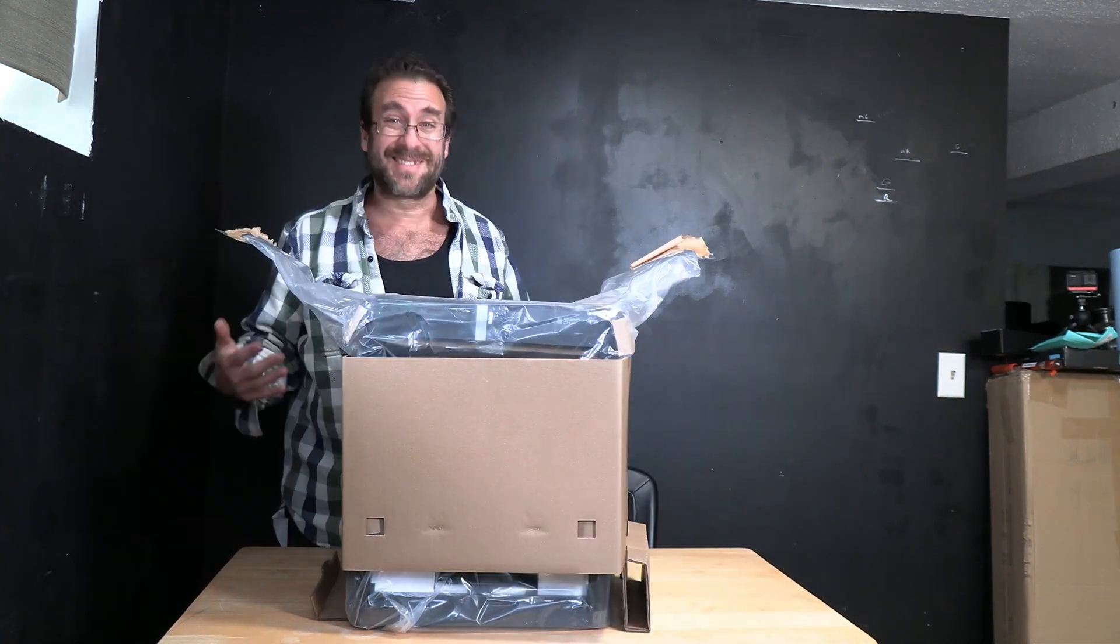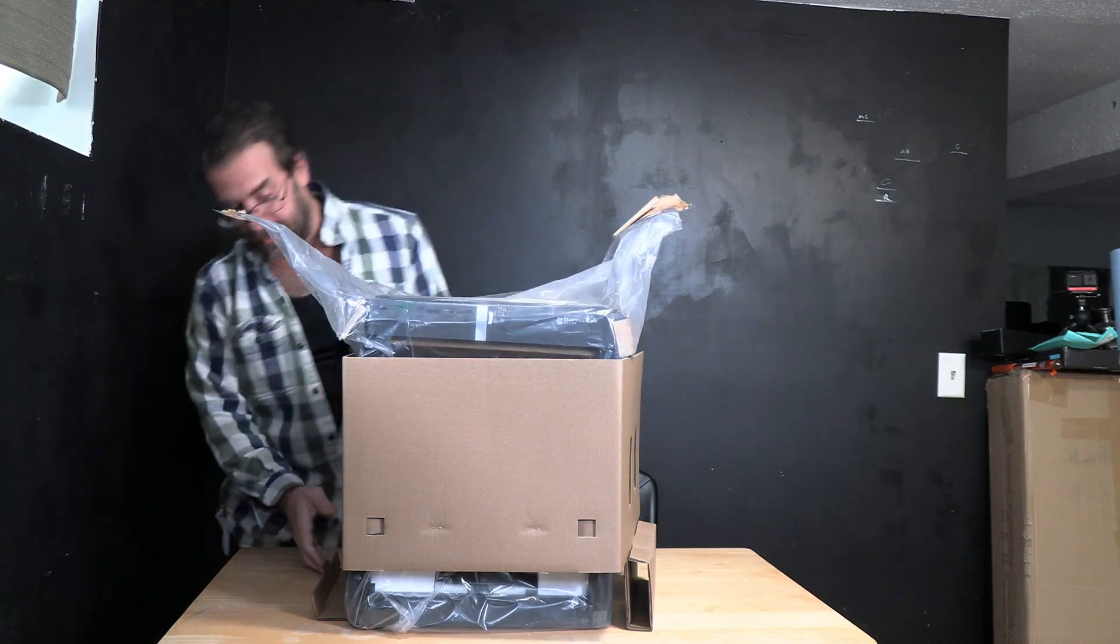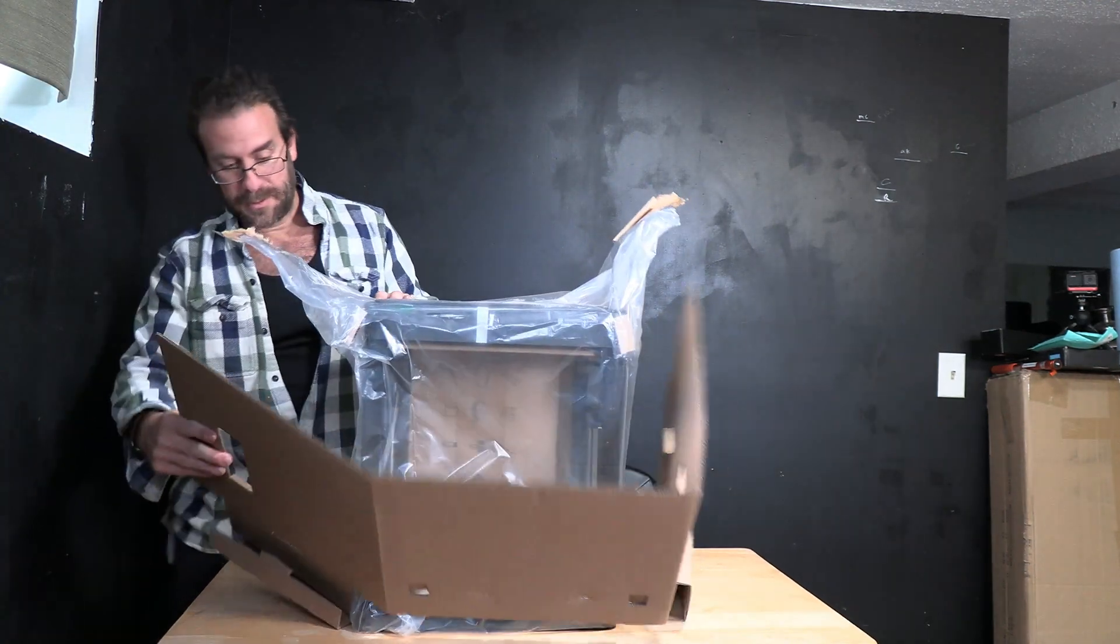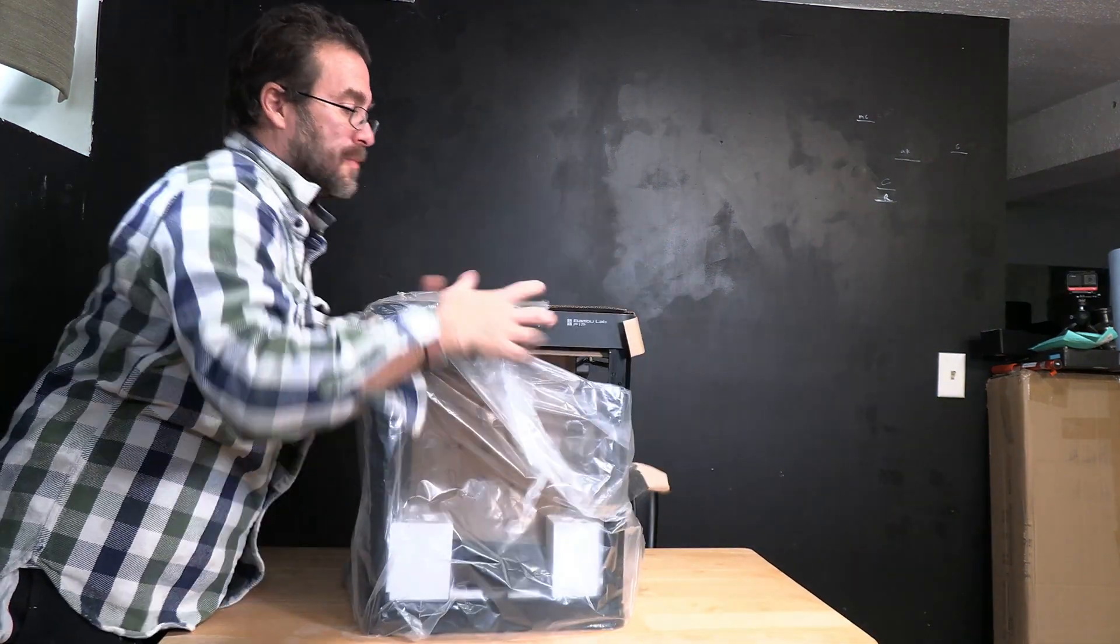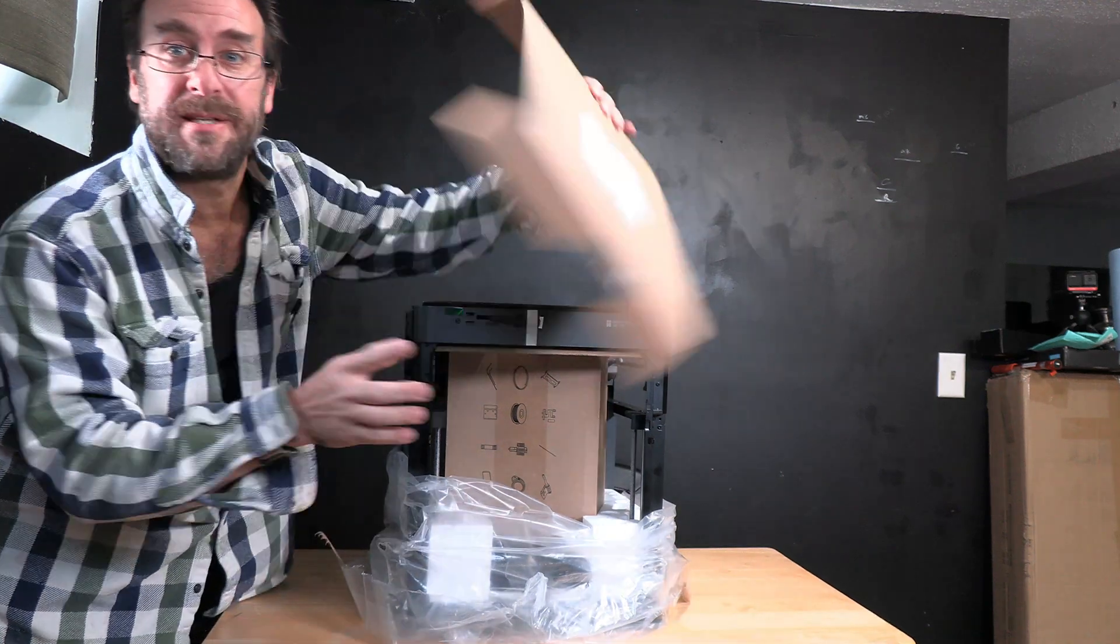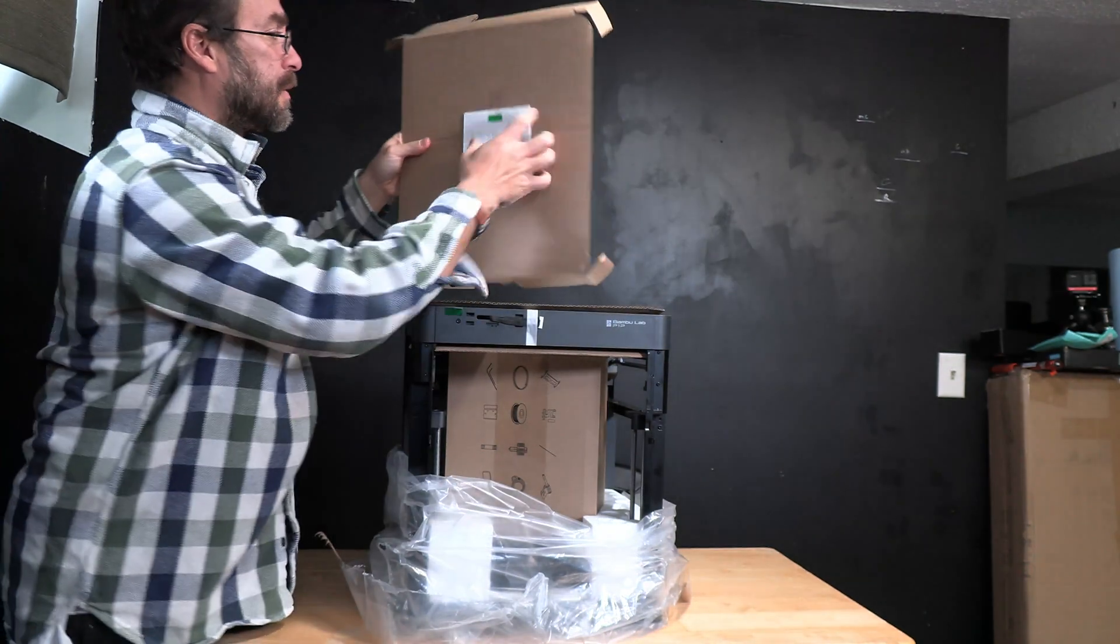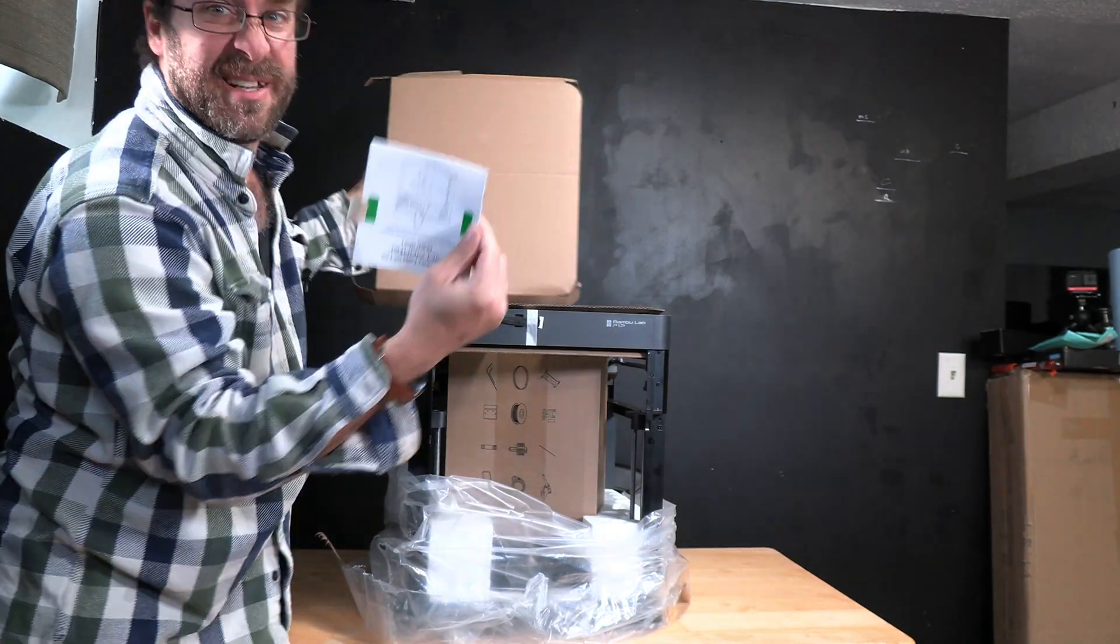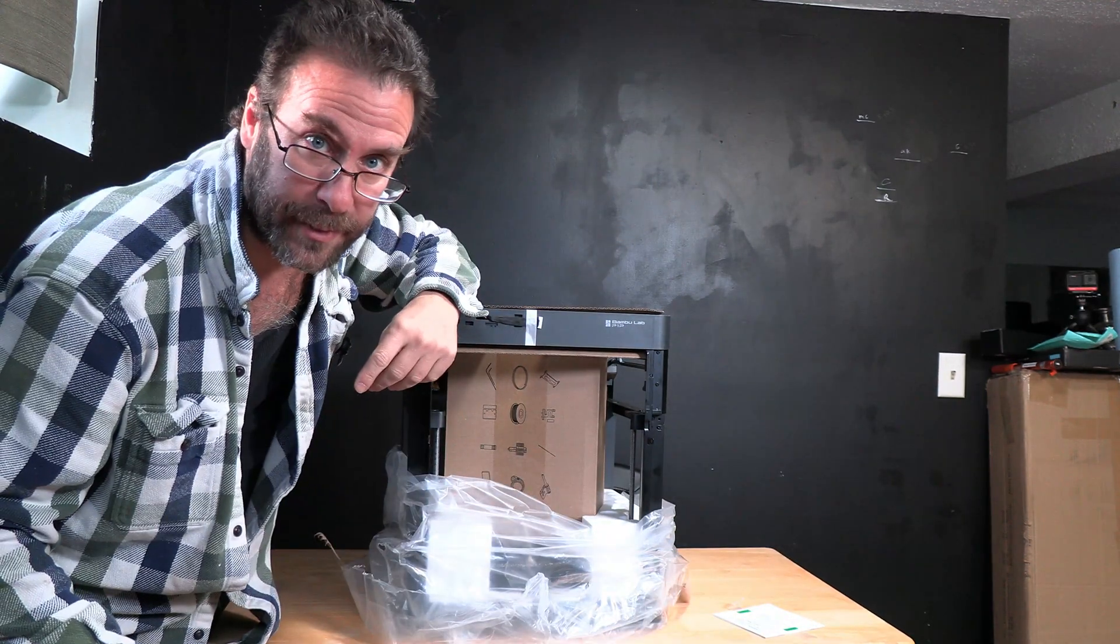You will notice there is additional cardboard and a plastic baggy around it. They are not messing around with this thing. Be very careful when you open the plastic. You are going to notice on this top piece of cardboard, they have taped a quick start guide. So go ahead and peel that off and stick it to your table so you don't lose it and we can refer to it later.